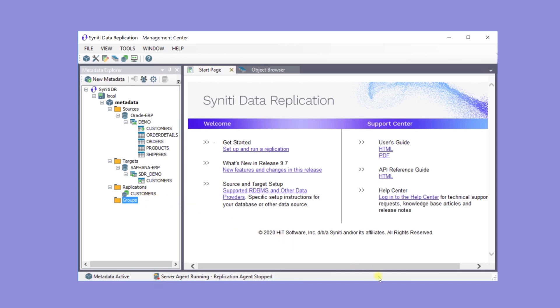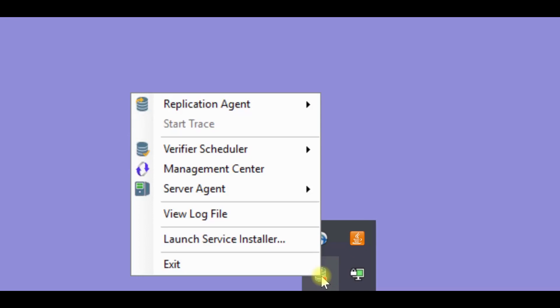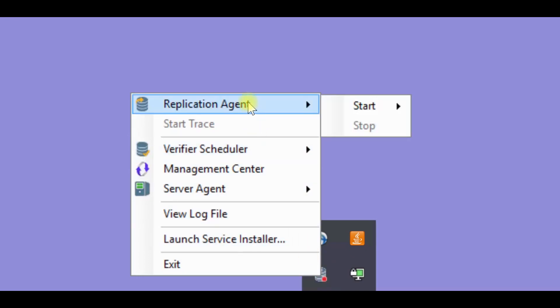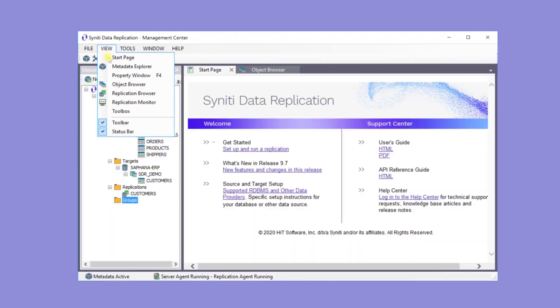The service monitor down here in the Windows notification area gives access to the replication agent to run replications. Right click on that and start the replication agent as an application. Typically, in a full-scale implementation, it would be running as a Windows service.